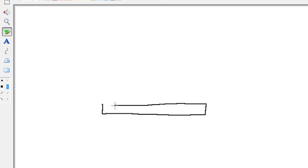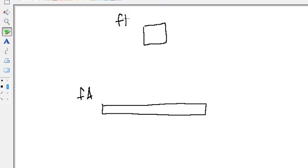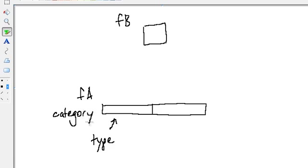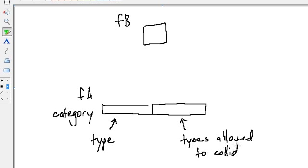So the way bit filtering works, it's pretty simple. Let's use the game that we have as an example. We have a platform here, let's call that FA, and we also have the box up here, let's call that FB — fixture A and fixture B. The way bit filtering works is you give fixtures two pieces of data. One is the type of fixture that you want to set it as — this is called the category. And the second piece of information is the types that this fixture is allowed to collide with. Given these two pieces of information, we can determine which fixtures are allowed to collide with which other fixtures.